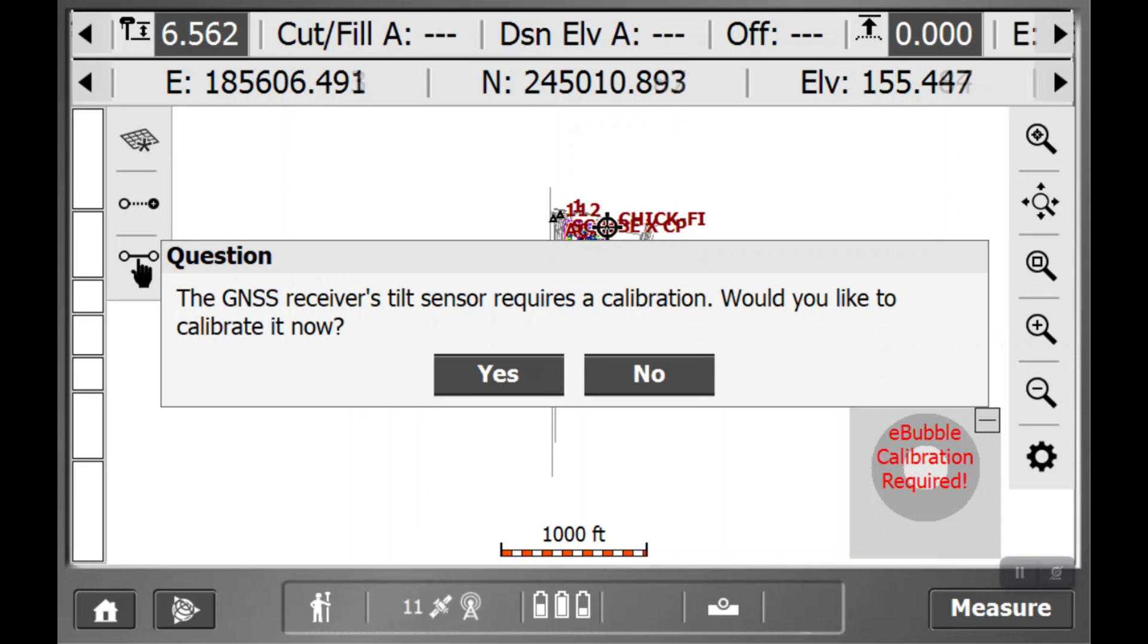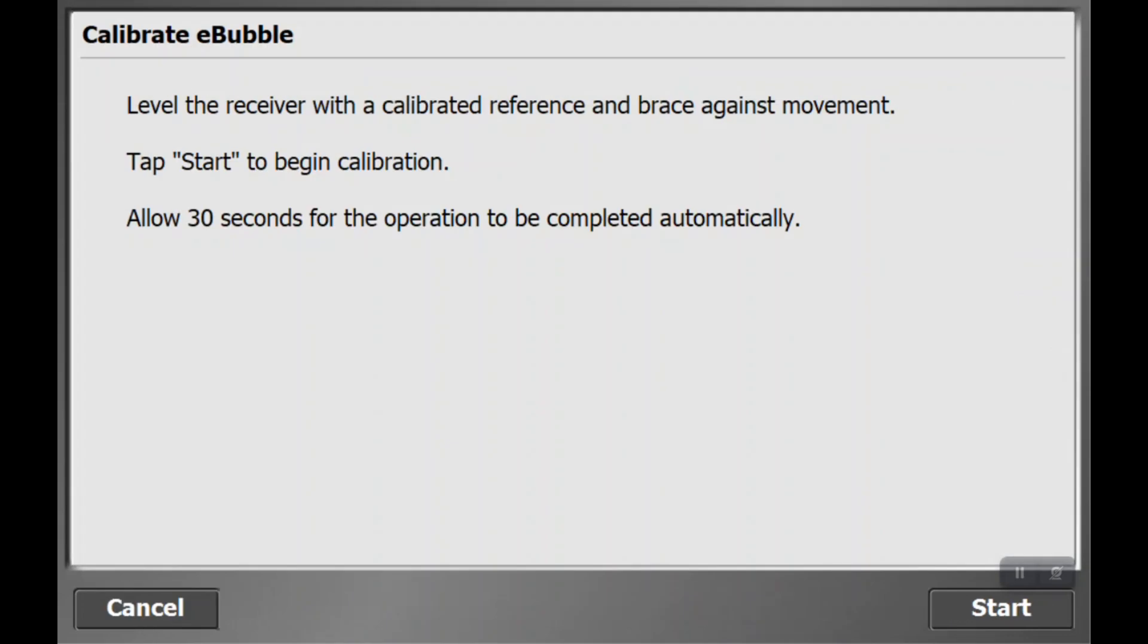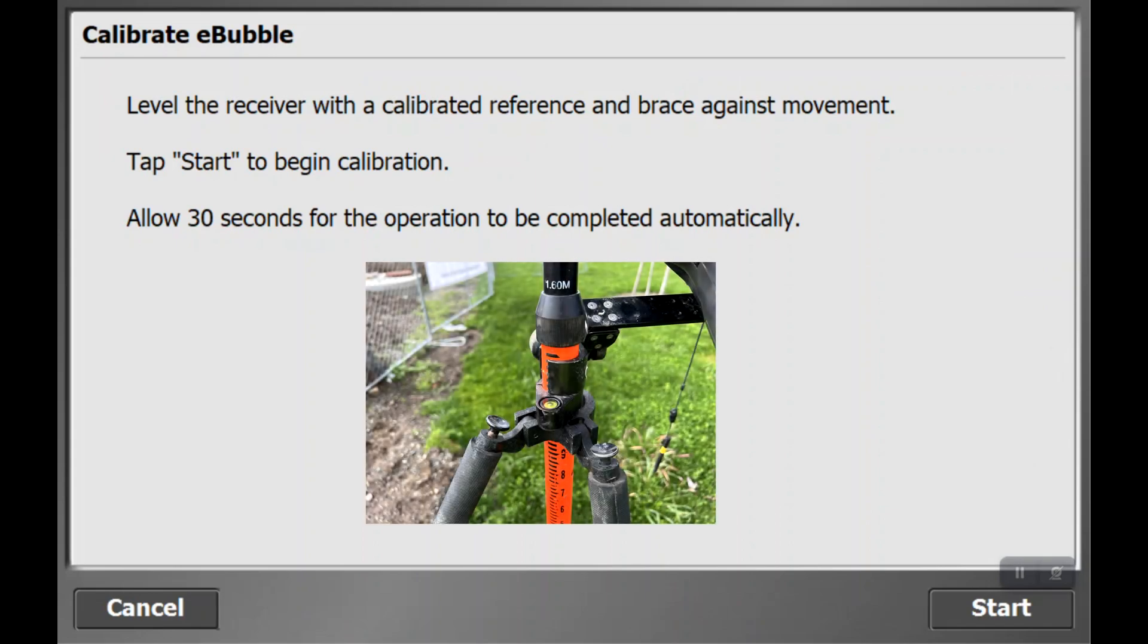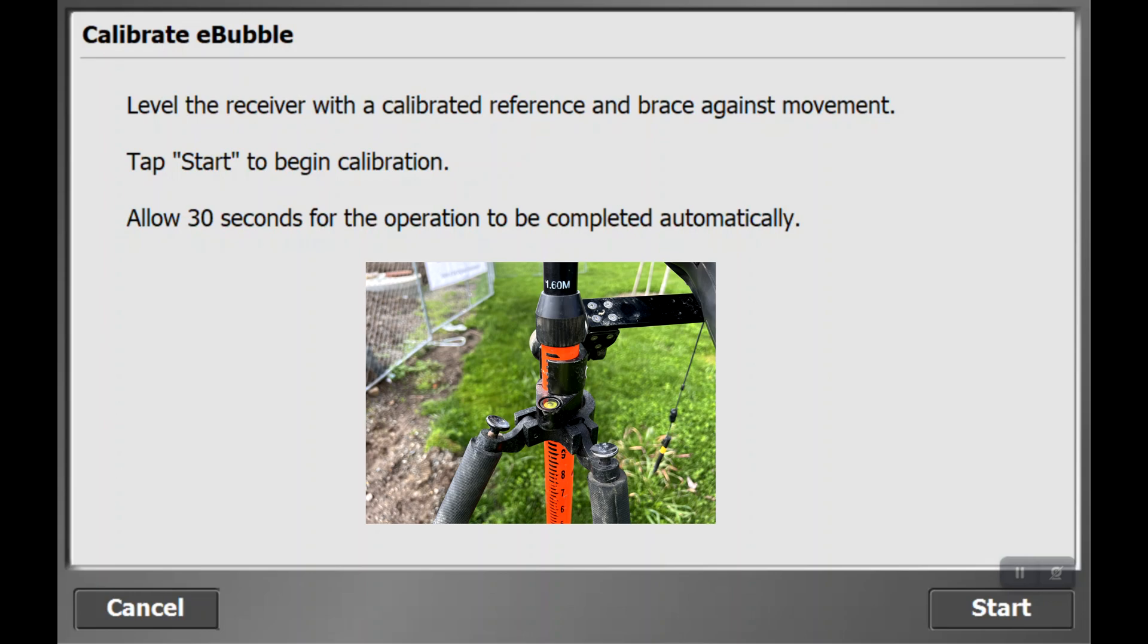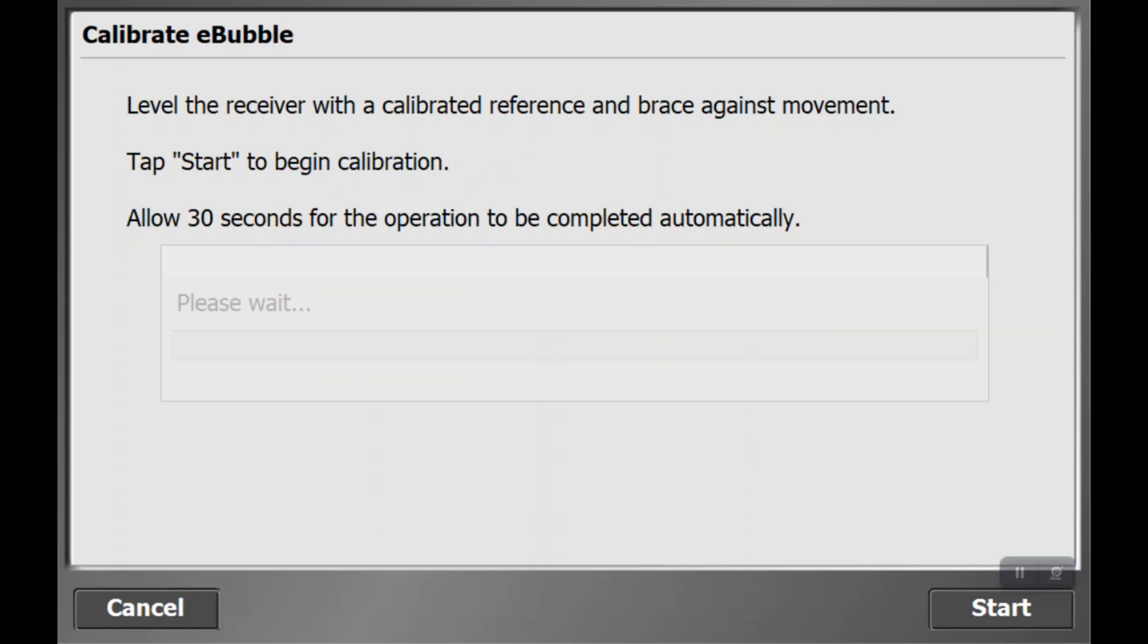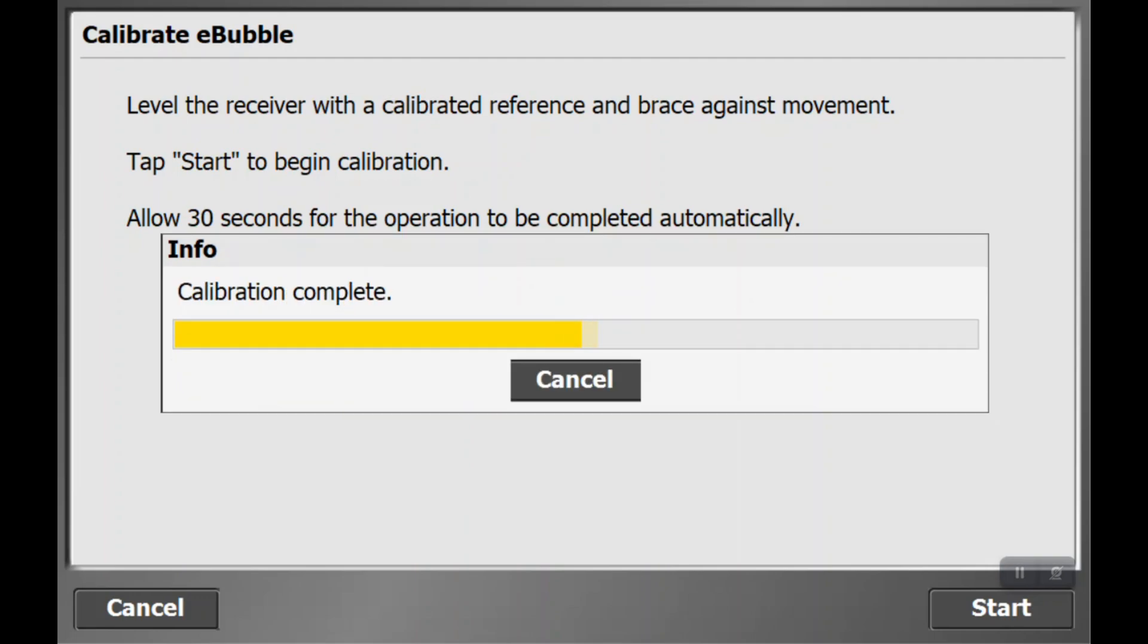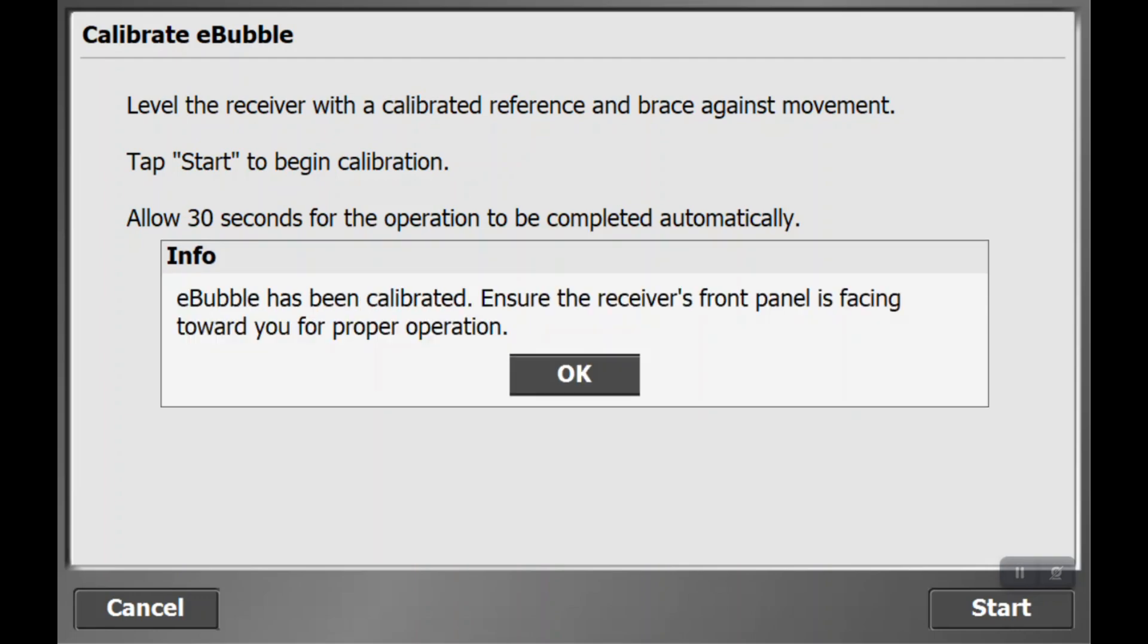If you want to calibrate it, click yes. It will ask you to get your rod bubble as level as possible. When you're ready and level, hit start. For 30 seconds, it will calibrate your e-bubble to your rod. This gives you a visual on the screen of what your rod bubble is doing, called the e-bubble, showing whether you're level or not. Once it's calibrated, you're just going to hit OK.